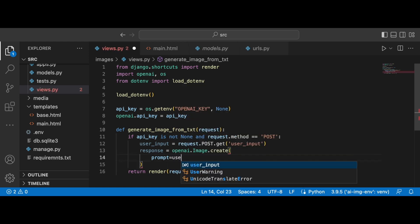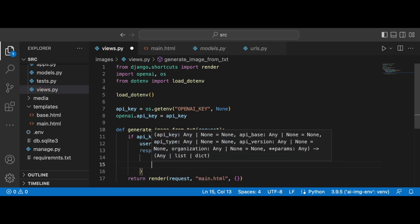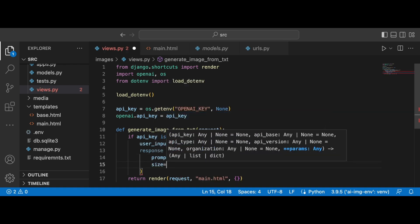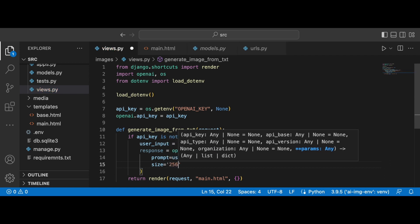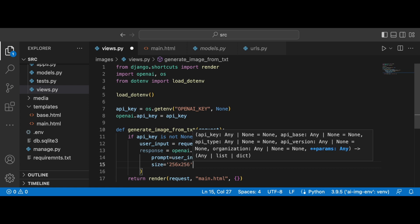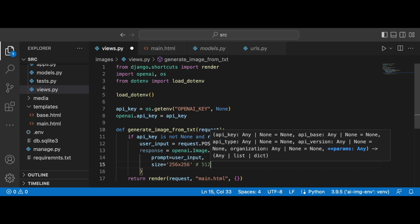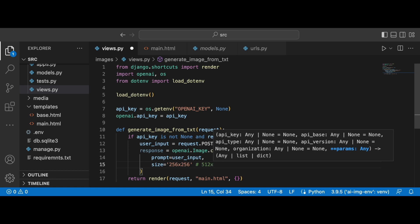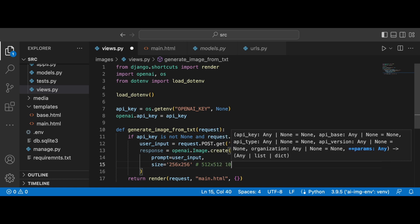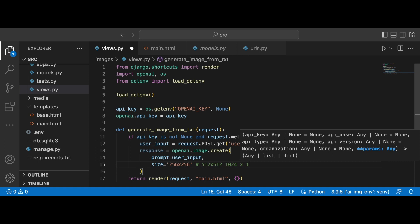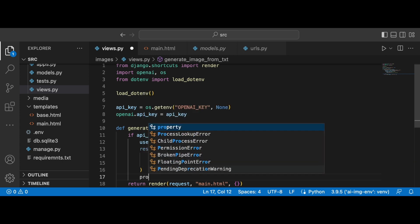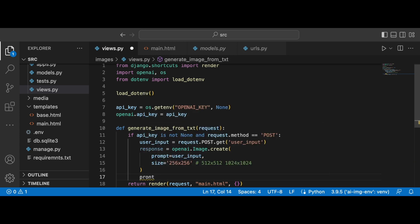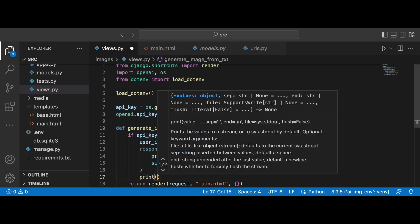So we are grabbing it over here and now we can set the prompt, we can set the instruction to user_input and we need to set the size of the image. So we can select for example 256 by 256 or 512 by 512 or 1024 times 1024. Okay, so I'm going to go with the smallest size.